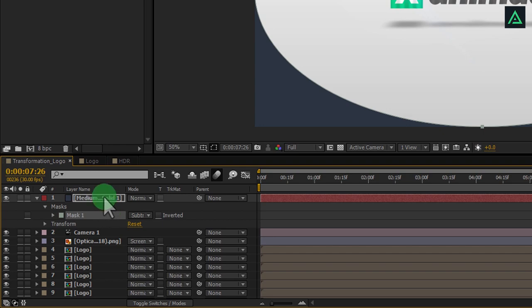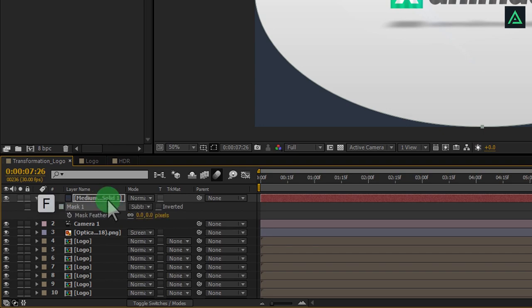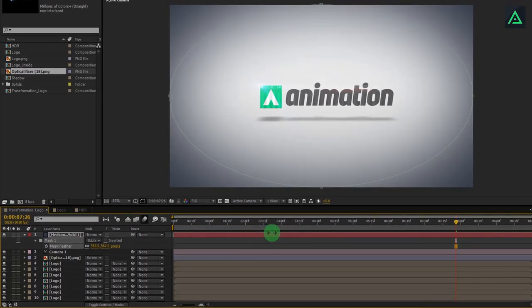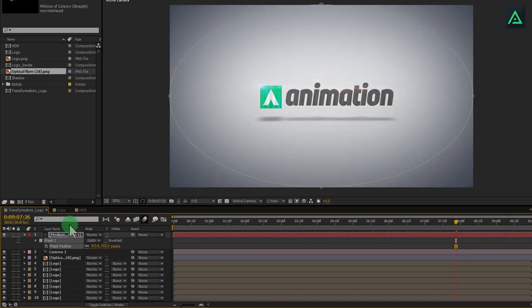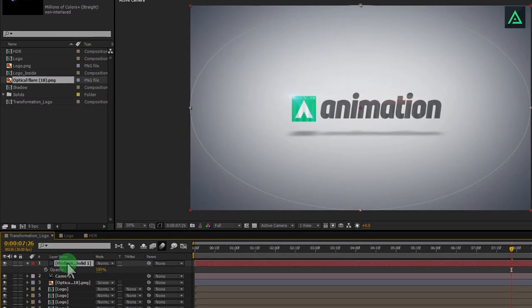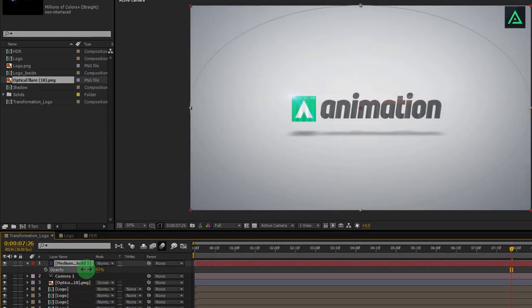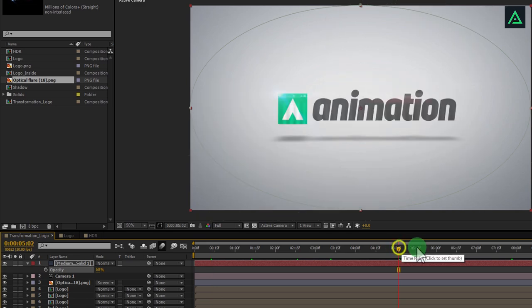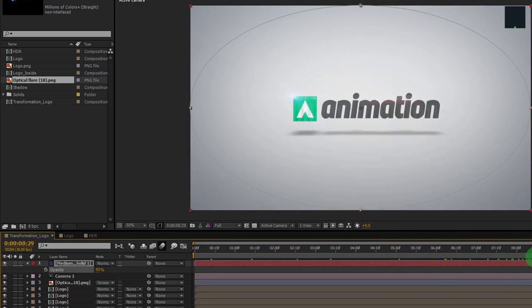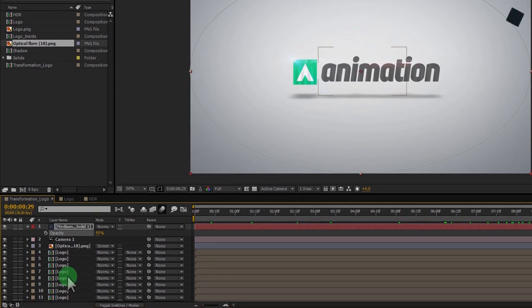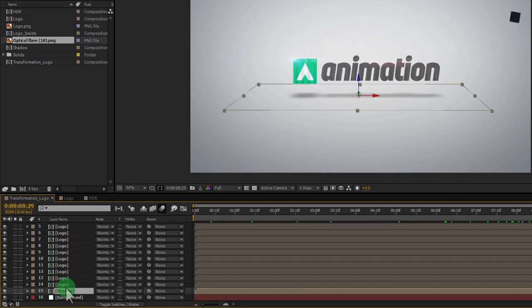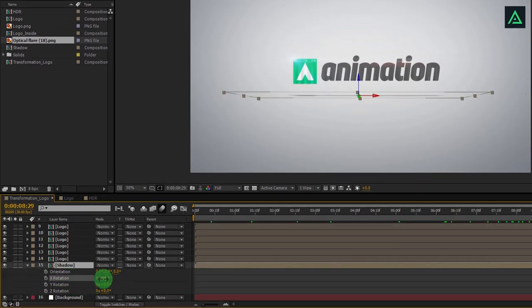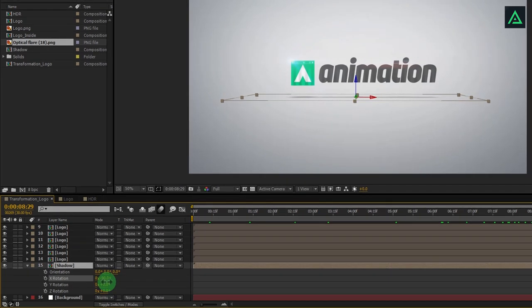Change feather size to somewhere around 700 pixels and also change the opacity to 60%. Arrange all other things which are not looking much attractive.